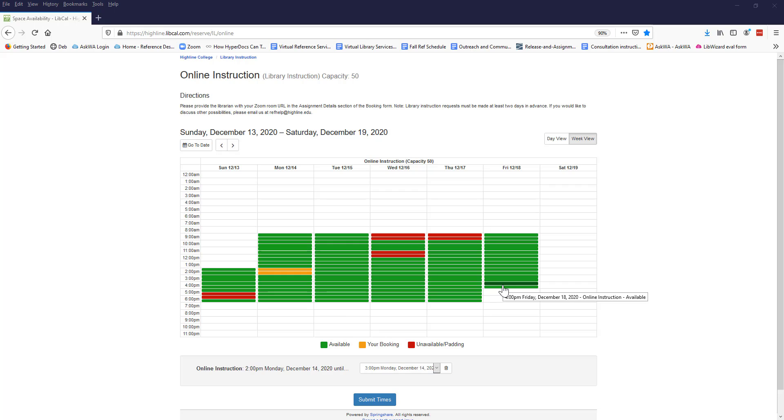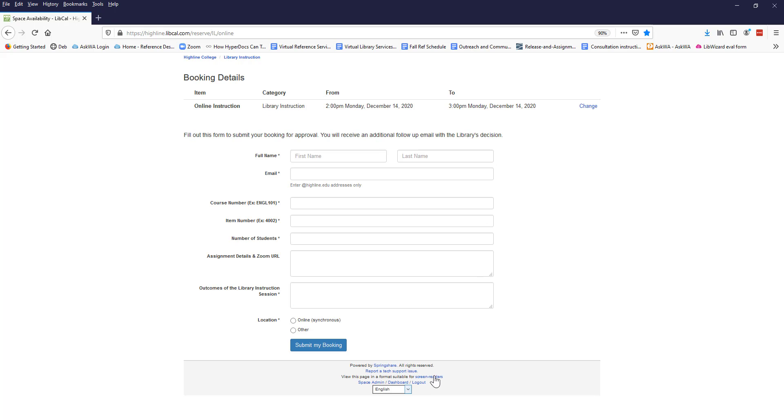Once you make your selection, click the Submit Times button at the bottom of the screen. On the next screen, Booking Details, fill in all of the required fields.